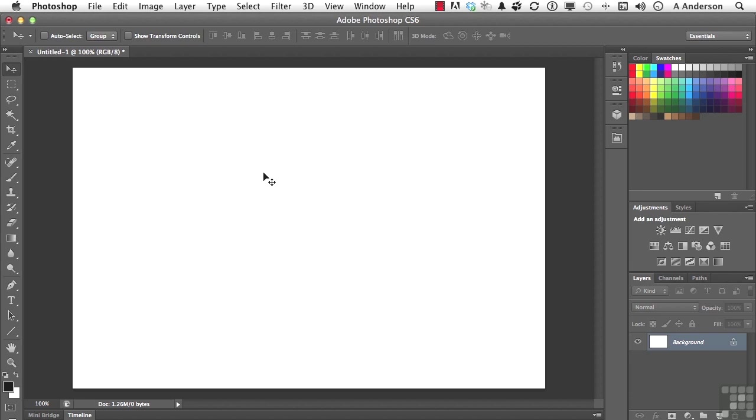When you're working with paths, you're working with vector. I mean that's what the paths panel primarily does. It allows us to hold mathematical information in a program that's primarily raster.